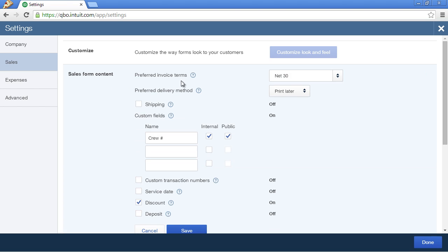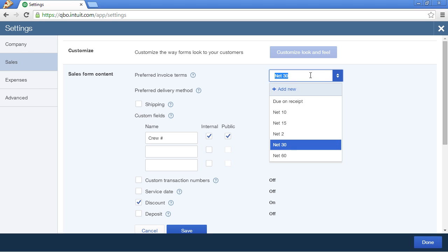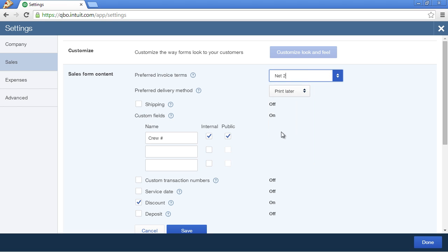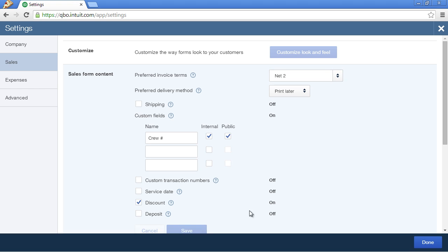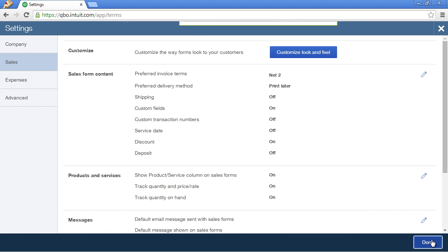And Preferred Invoice Terms is where you'll set your default terms. In our case, we're going to set it to Net2. Click Save. And then Done.